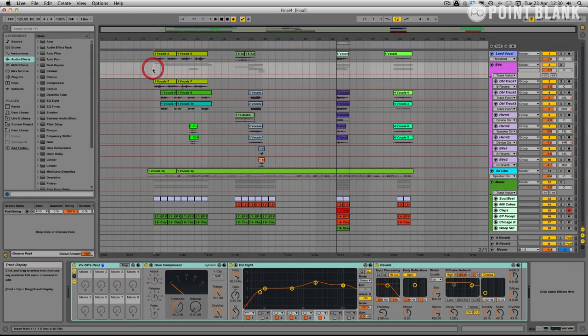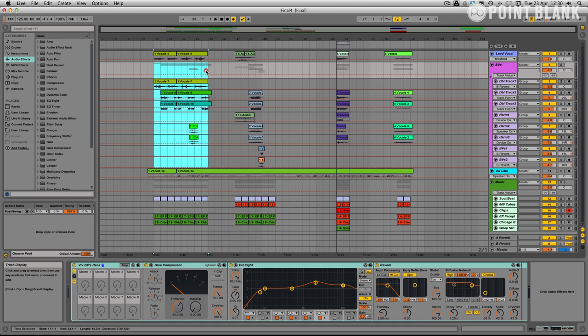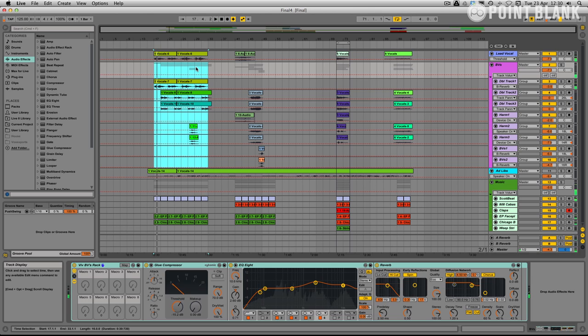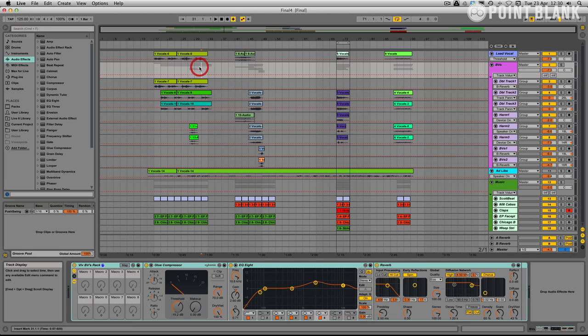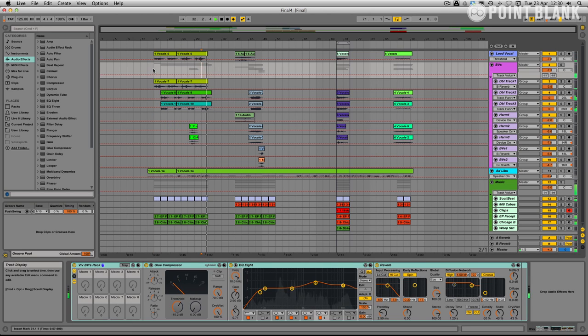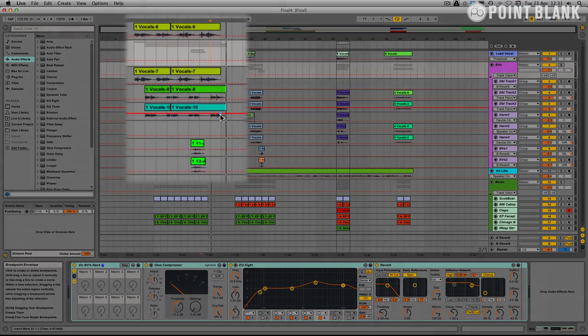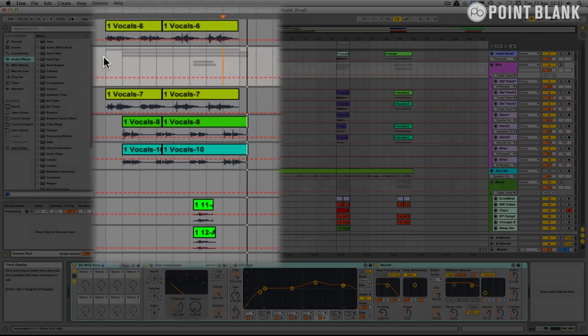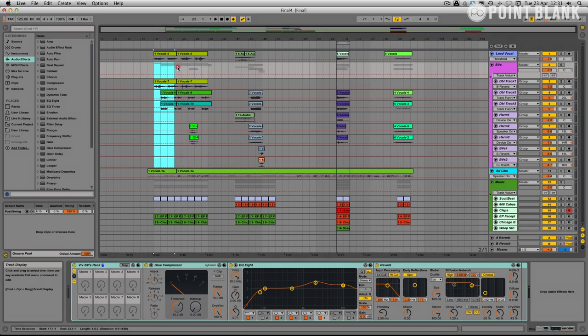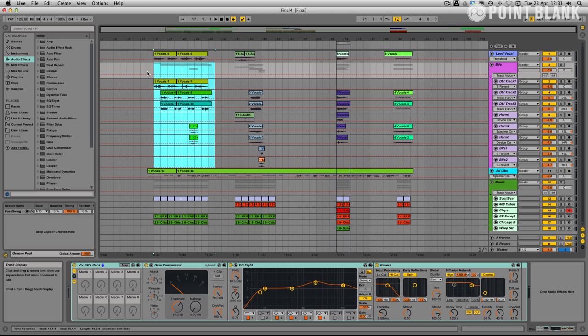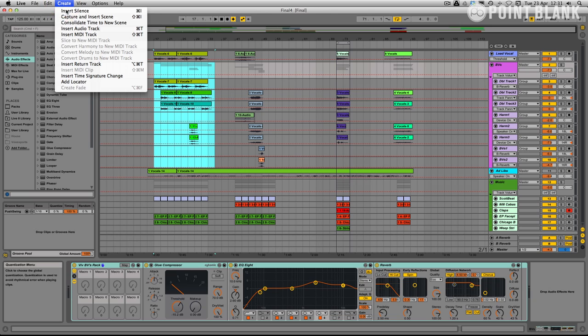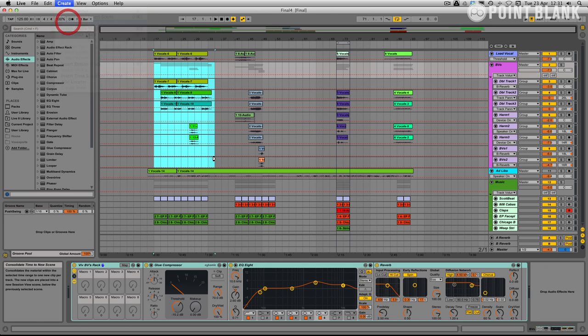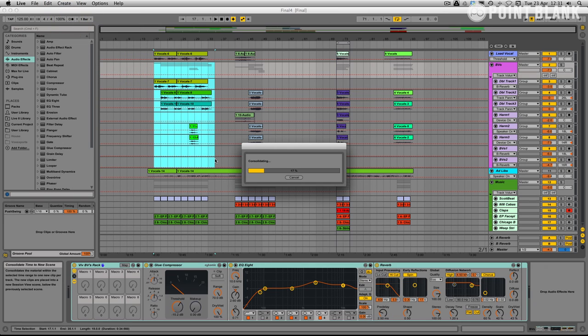All you need to do is find a start and end time and just select it. You can see the vocals tail off at the end so I don't want to lose that. I'm going to select just past that. So it's going to consolidate this amount of time here. So what we do is we select it and then we go up here, consolidate time to new scene. Click on that.